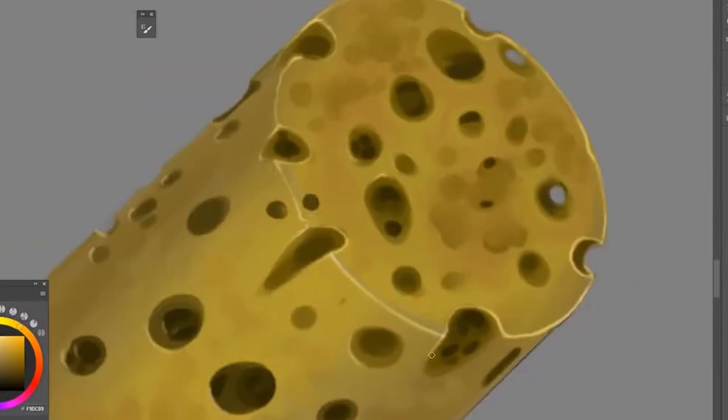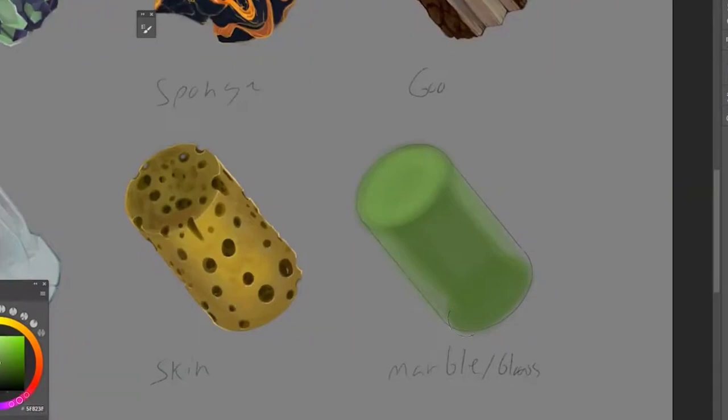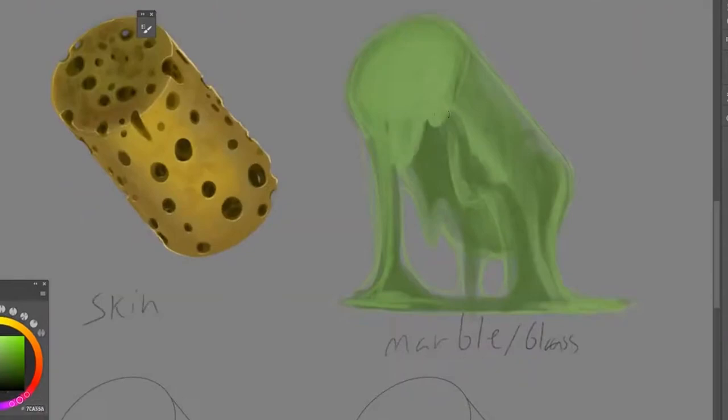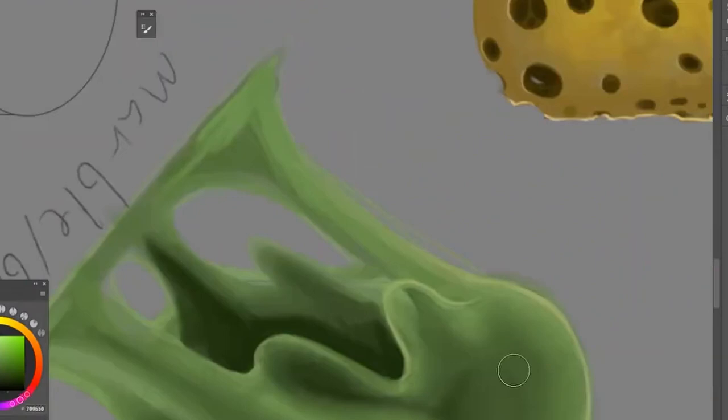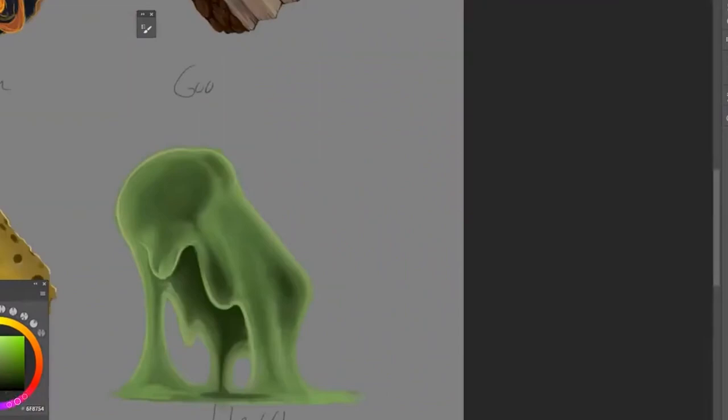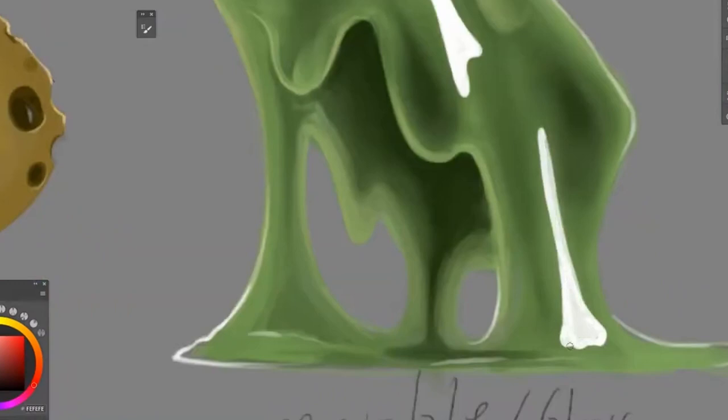And for goo, I wanted that melty look, like that it's kind of collapsing on its own weight, slowly slopping off. I apologize, this is flying really fast, but this would have been a very long video otherwise. I think the highlights really sell that one.